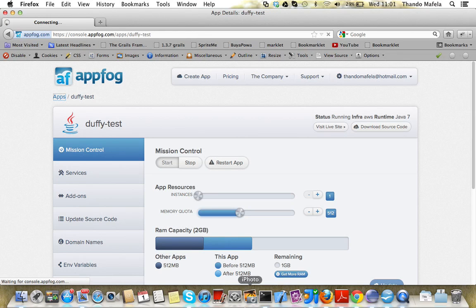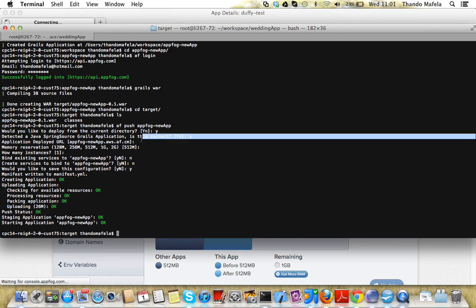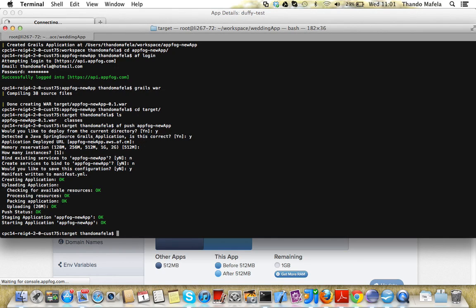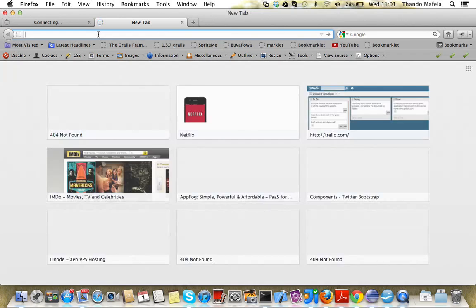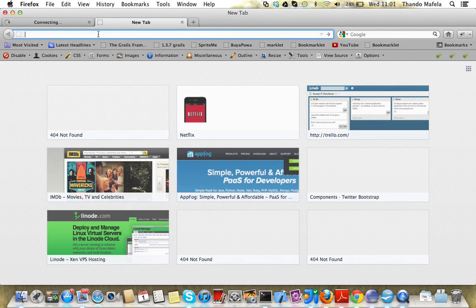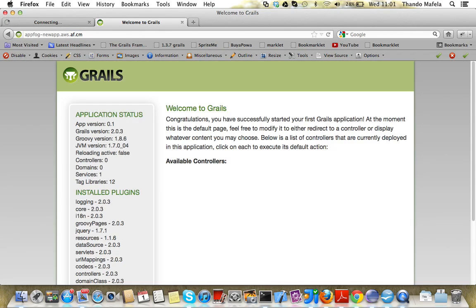If you're a bit impatient like me, you can go to the terminal and locate the line that says application deployed URL. You can actually copy this URL, AppFog new app AWS AF dot com, copy it, go to a web browser, paste it, press enter, and voila, here's your Grails application.